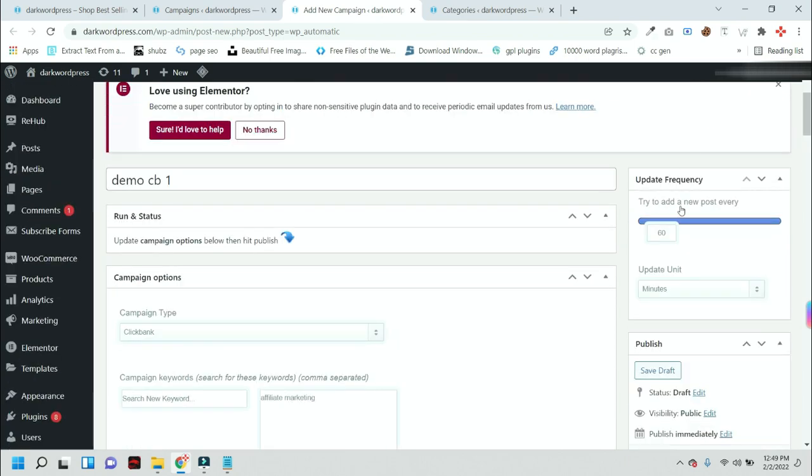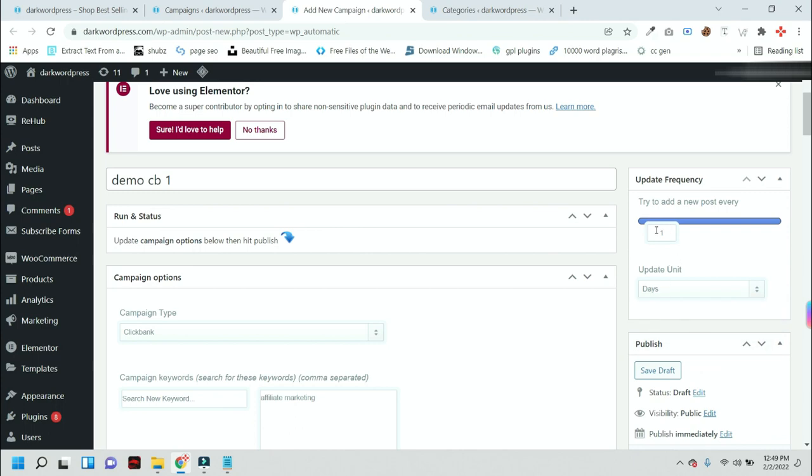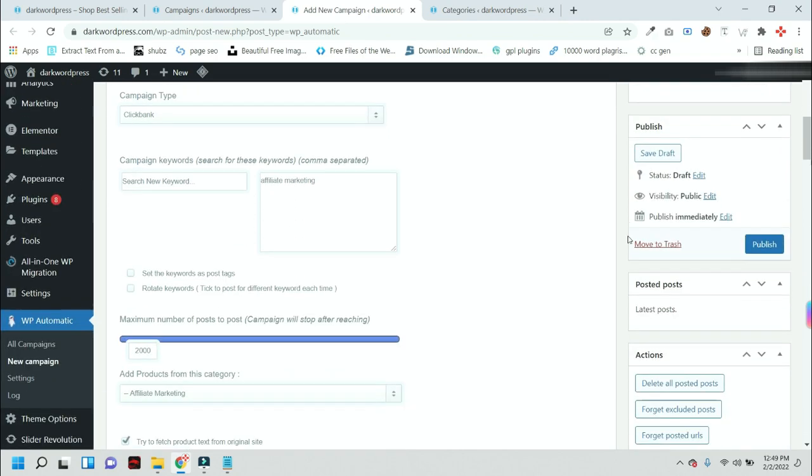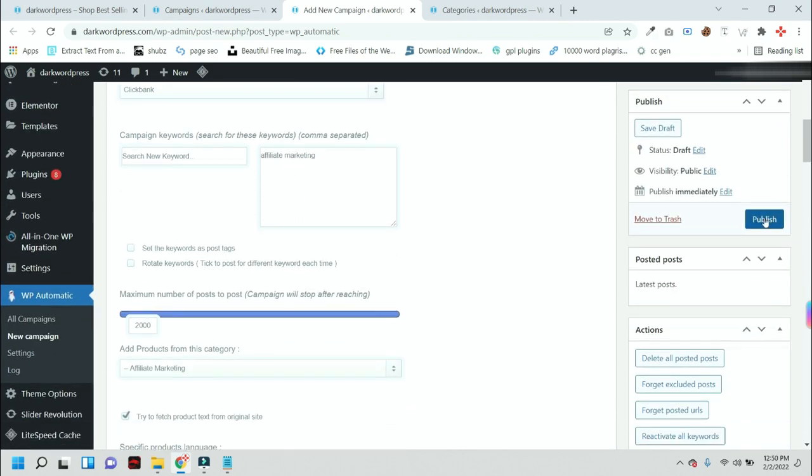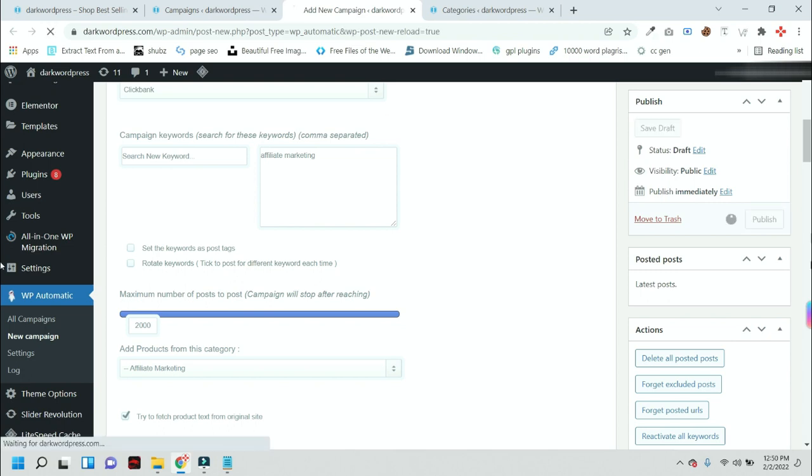From here you can select the frequency. I recommend you one post per day. It is the best setting for any auto website.